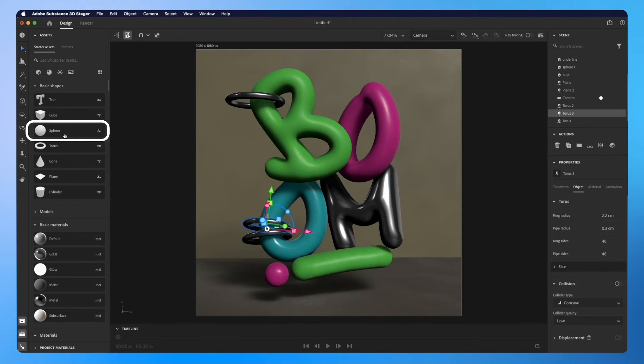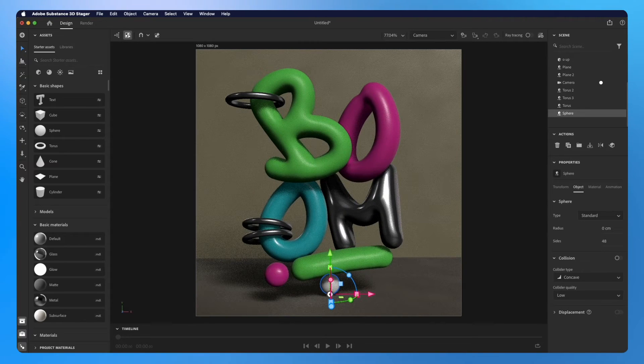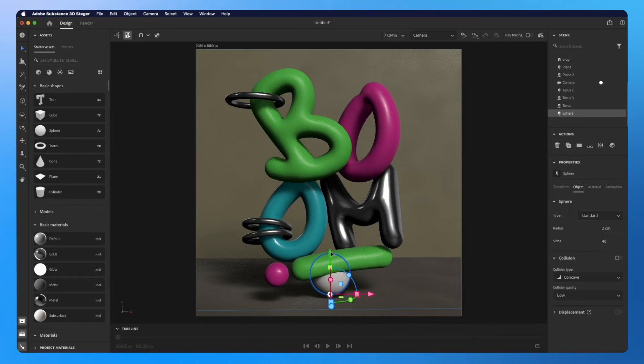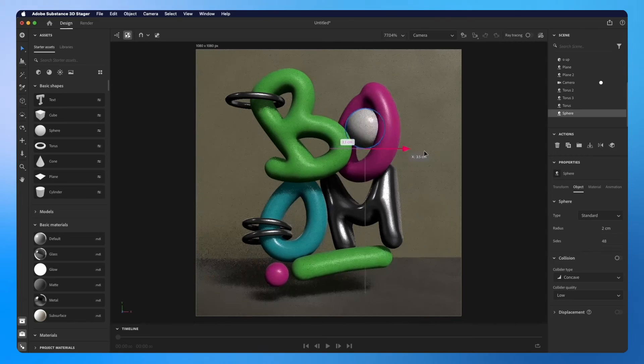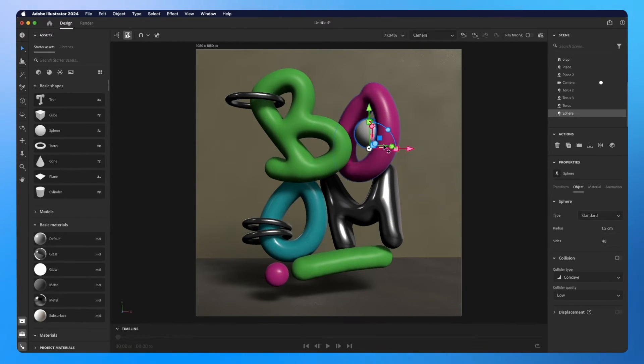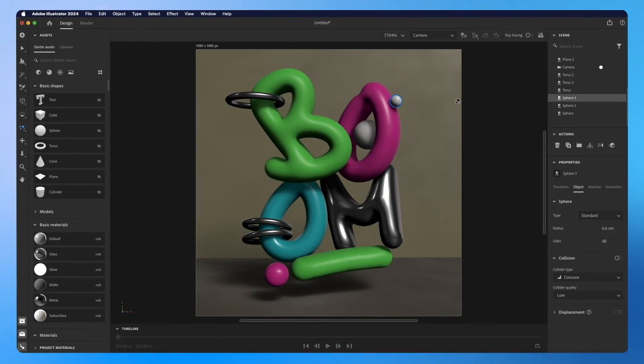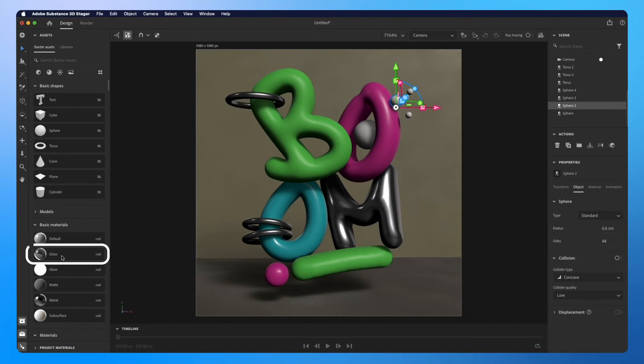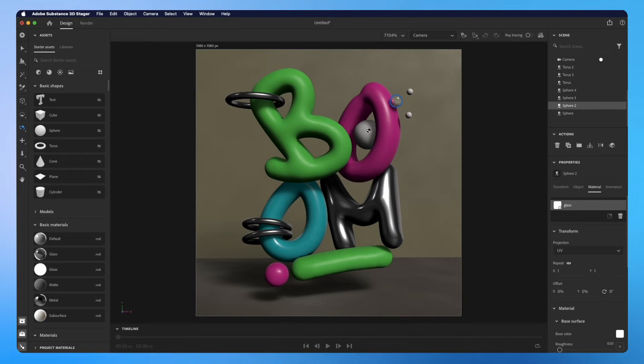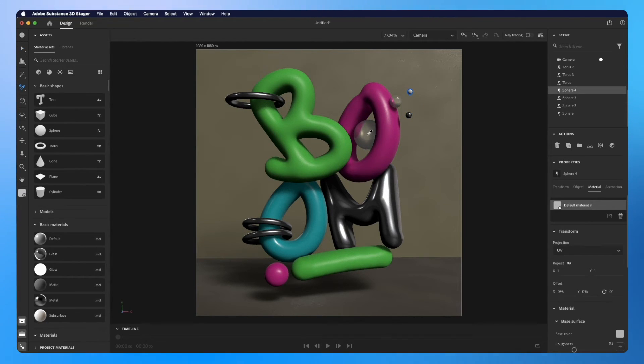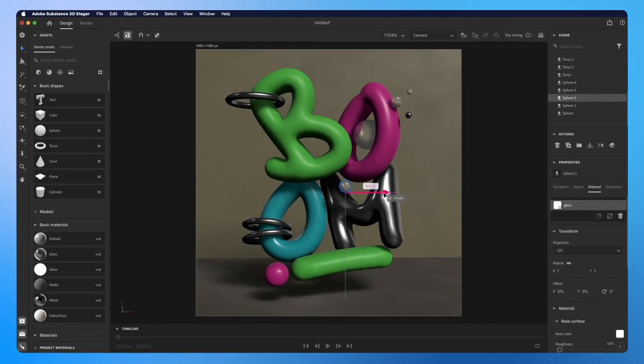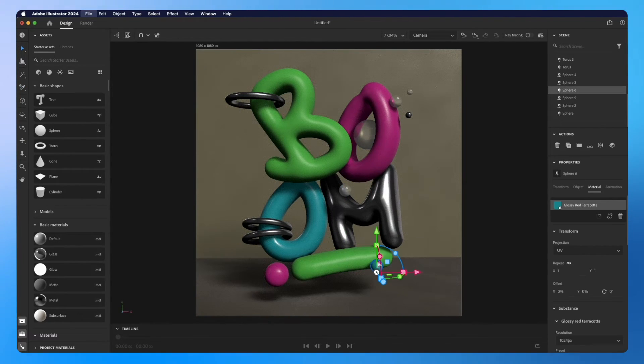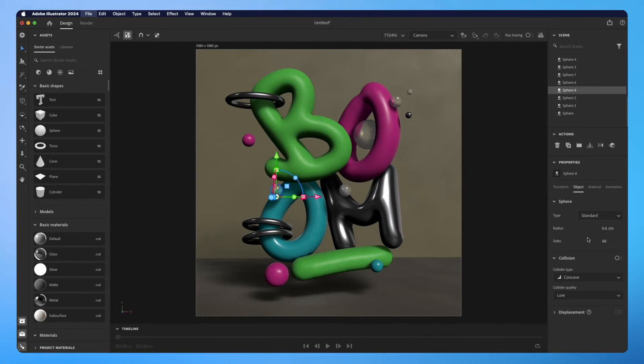Now let's add some sphere as well. I will put a glass material on that one. I will make one more copy.